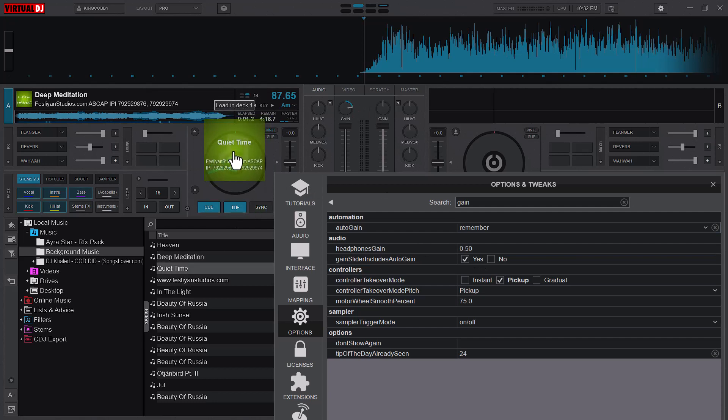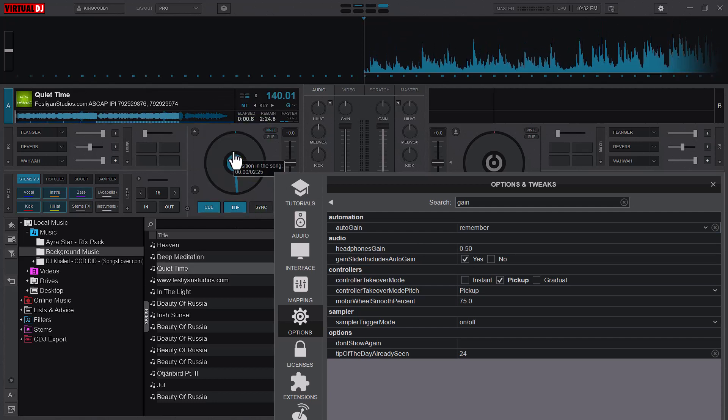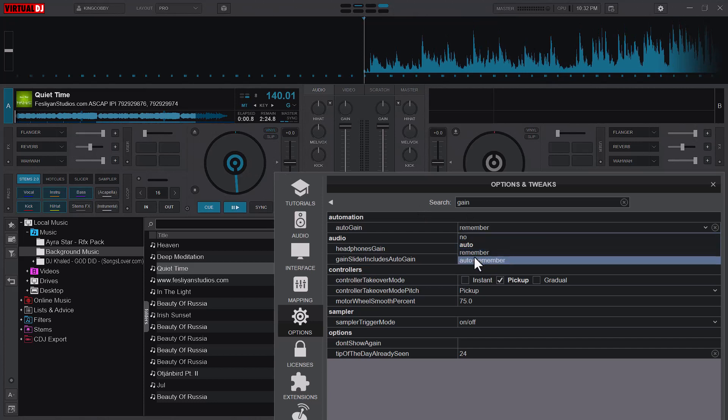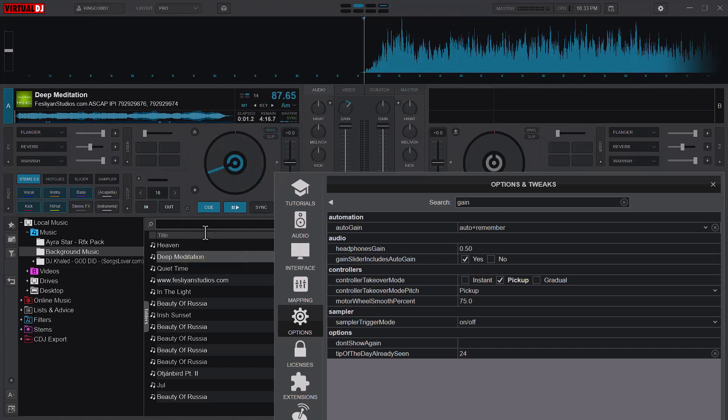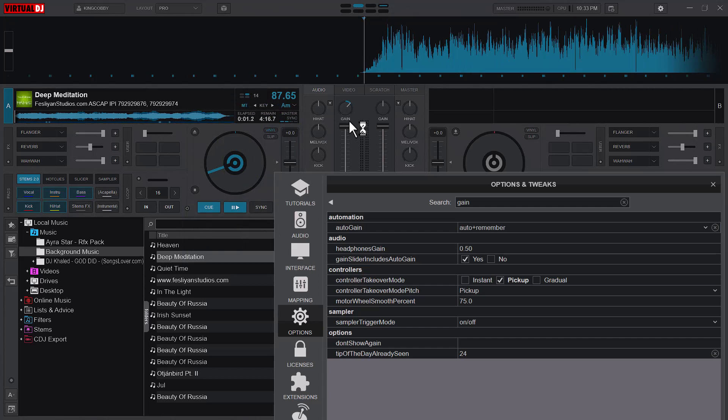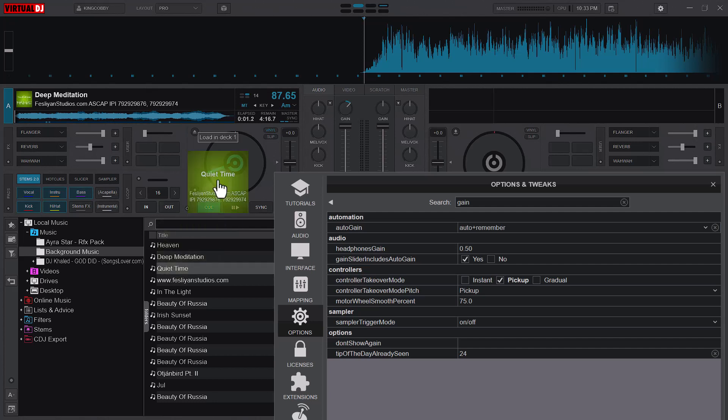There is also auto plus remember. Let me see what it does. What this one literally does is that it remembers the old position or the old modification of the gain. So it means that when you load the same song, it's definitely going to remember the gain level of that song and then it snaps it back.